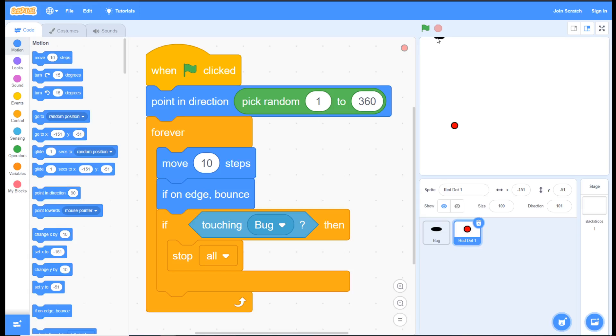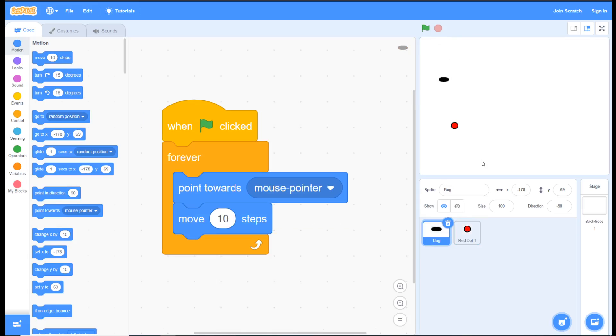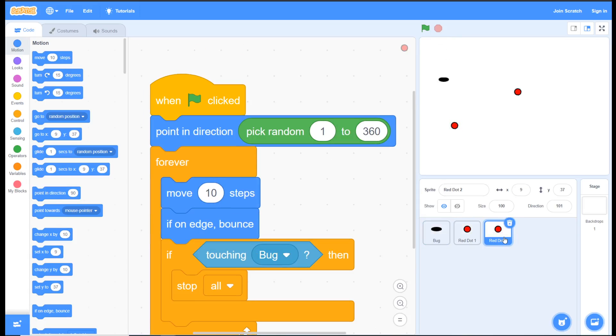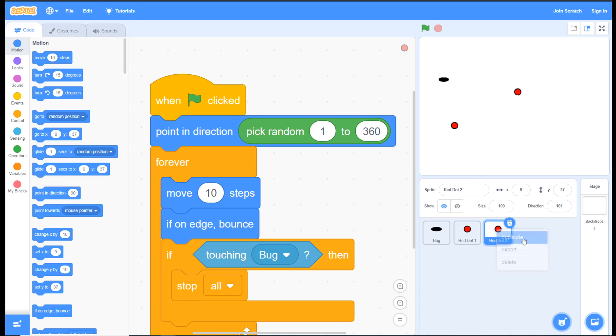Our last step today, and this is what makes things really fun, is to create more than one red dot. So I'm right-clicking, hold down Control and click if you're on a Mac, and I'm choosing duplicate. You can think of that as being like double - duplicate means to make a copy.